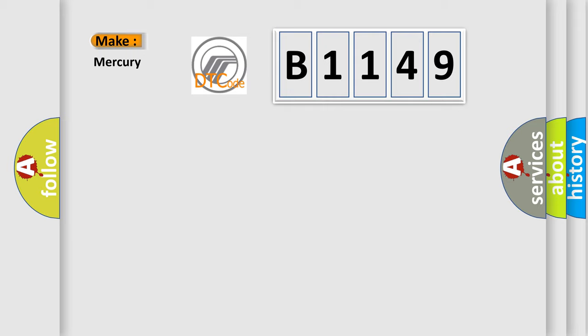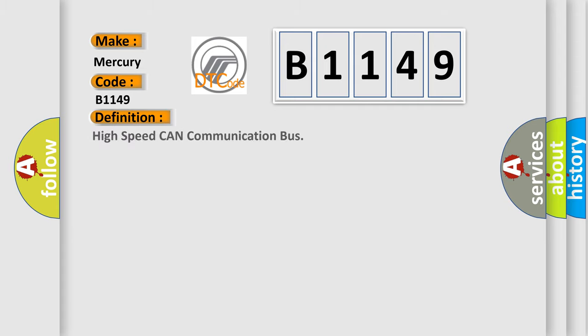So, what does the diagnostic trouble code B1149 interpret specifically for Mercury car manufacturers?